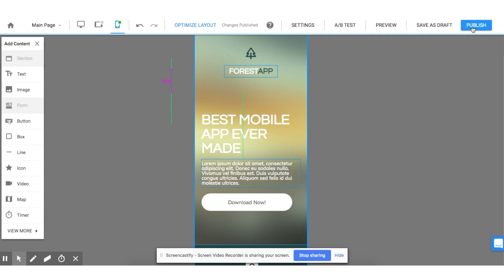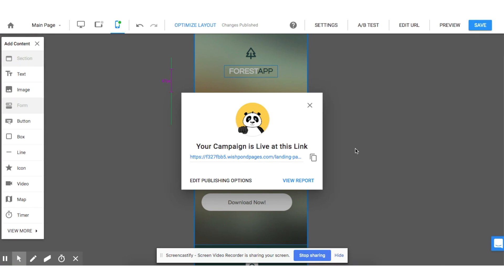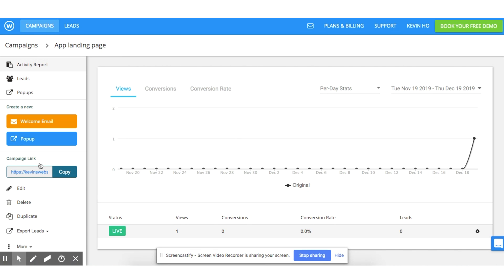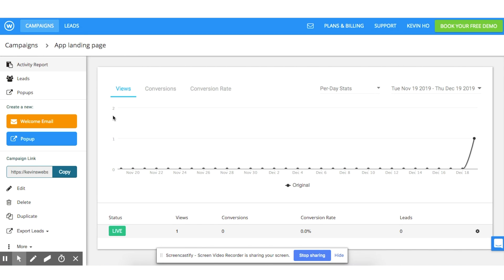The page is automatically scaled to look great everywhere. When you're ready to publish, you have the option to embed your website, redirect from another URL, or create a custom domain. Under settings, you can adjust the SEO and install analytics and tracking codes, and in the campaign dashboard, you can see views and conversions for the page.